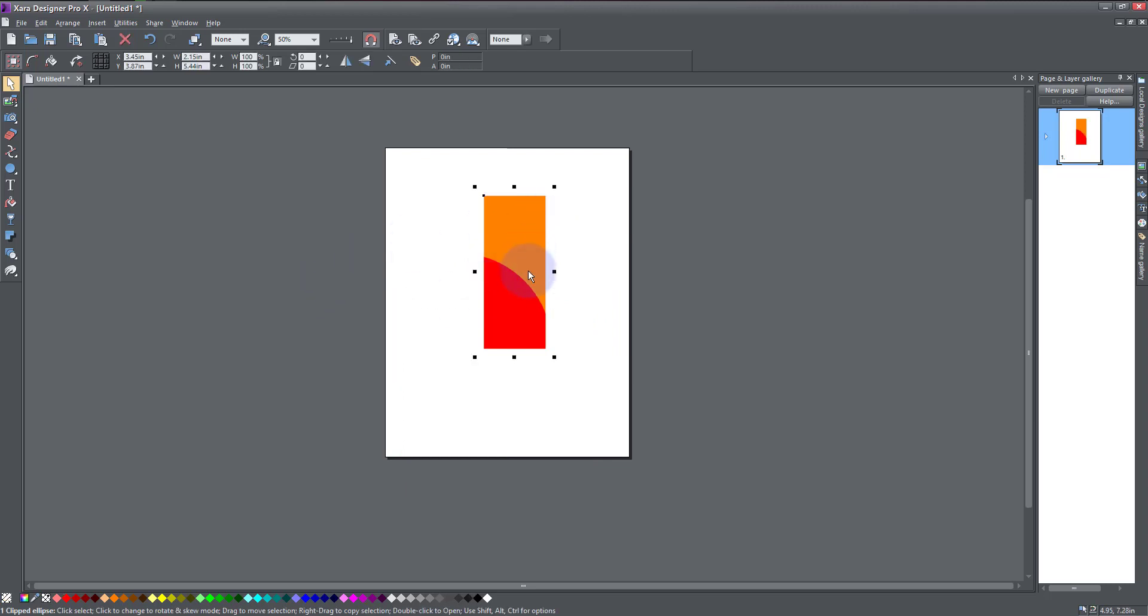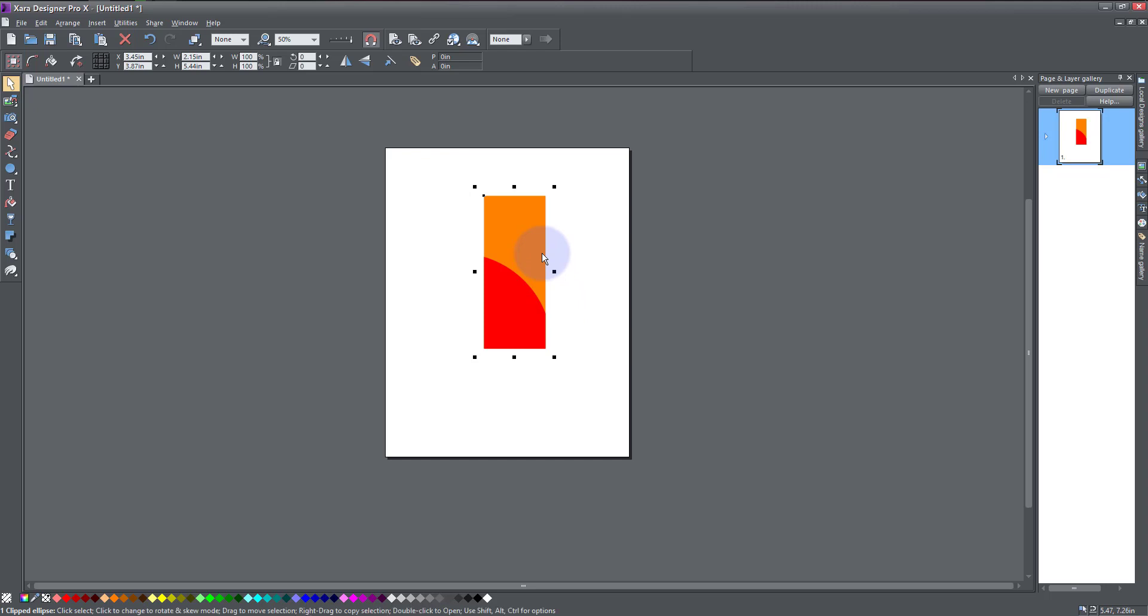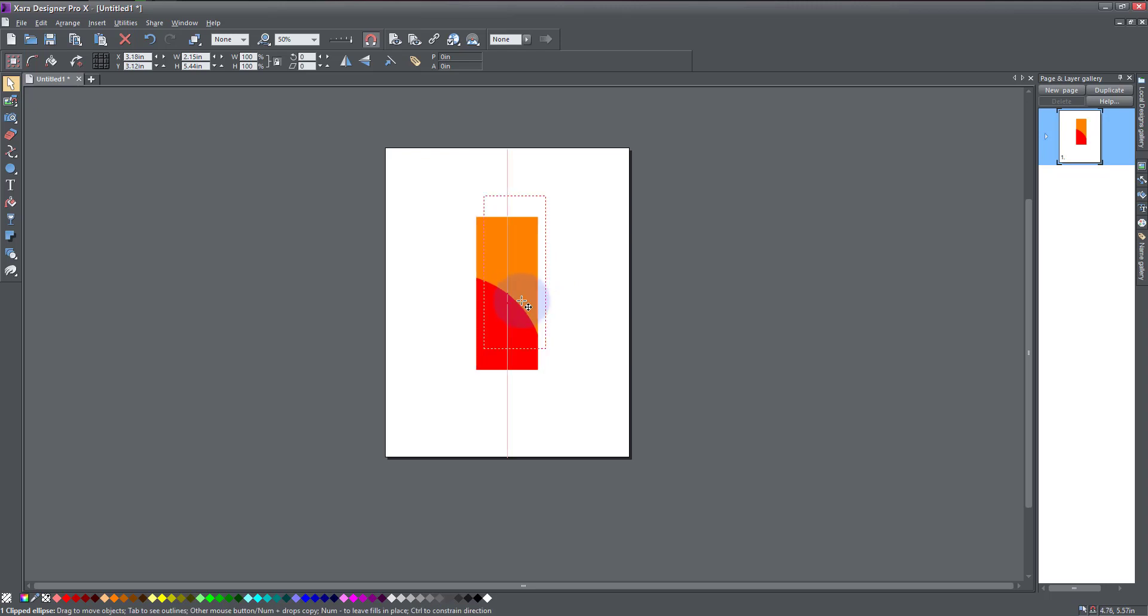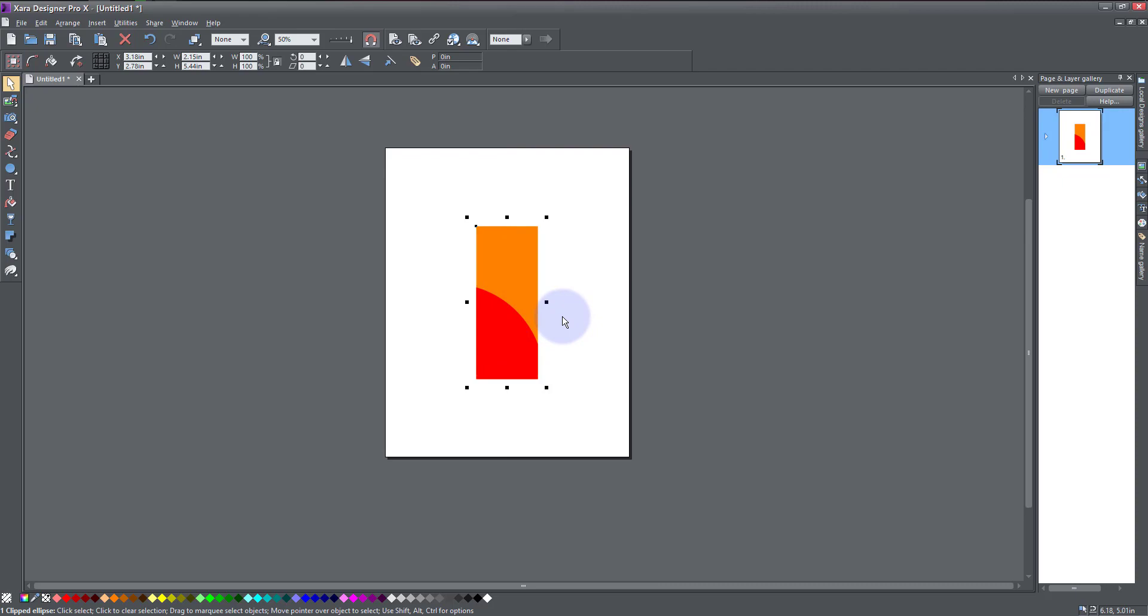So there you have it. That is how to create a clipping mask or power clipping in Zara Designer. Simple, right? Alright, thanks for watching. See you in my next video. Thank you.